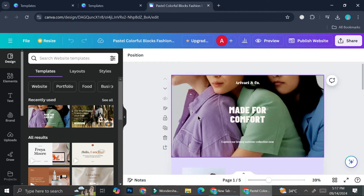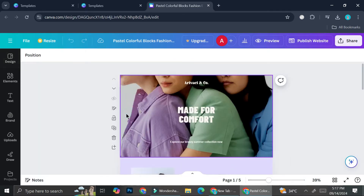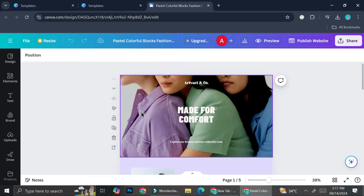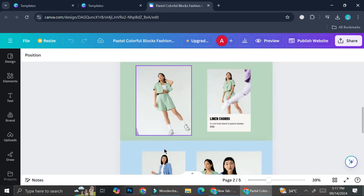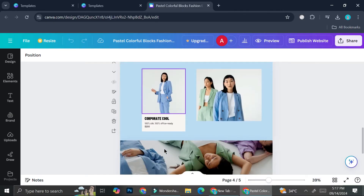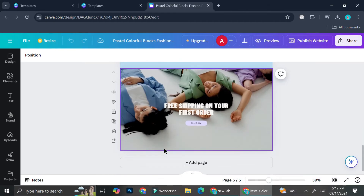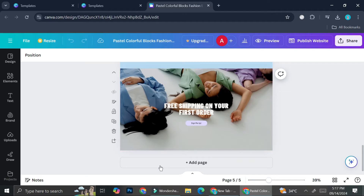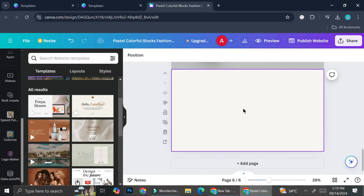So we got our homepage right here — this is how it looks like for now. Let's say I want to add a blog post into my website. What I can do is add a page, and you can start working on your blog post over here.